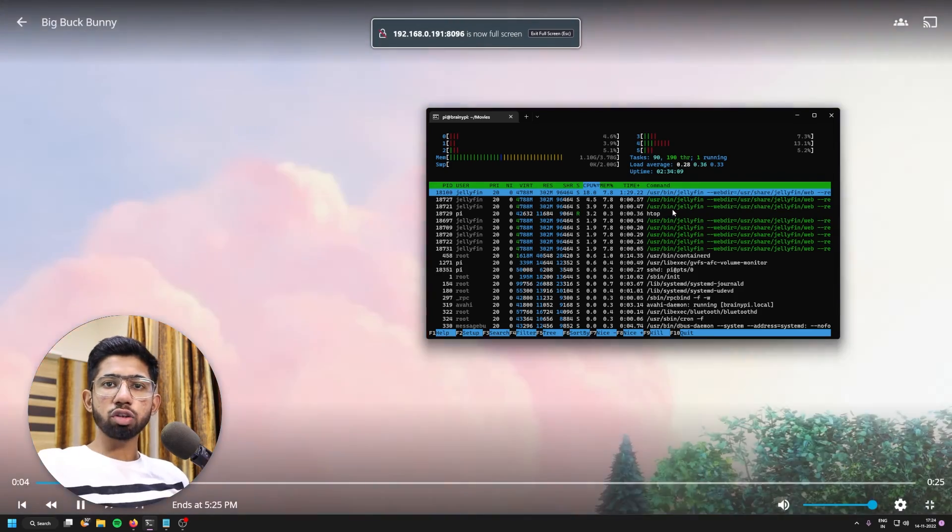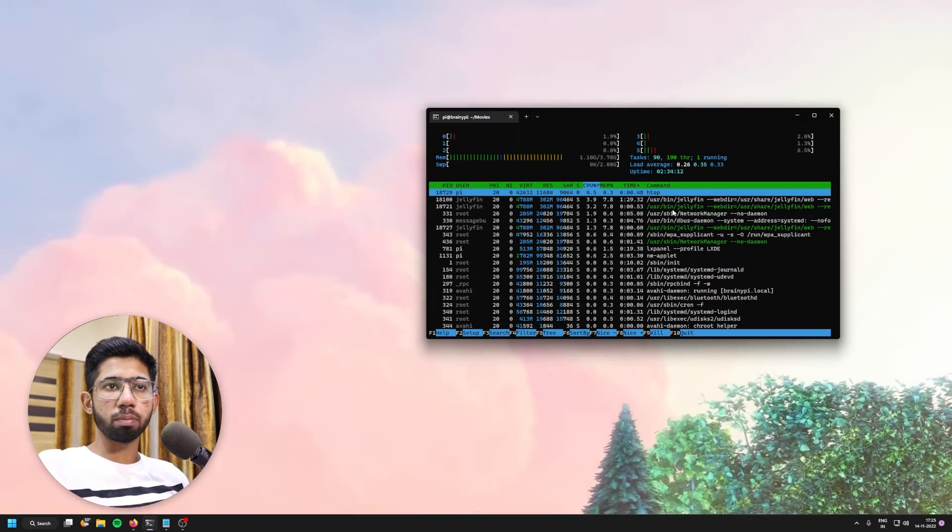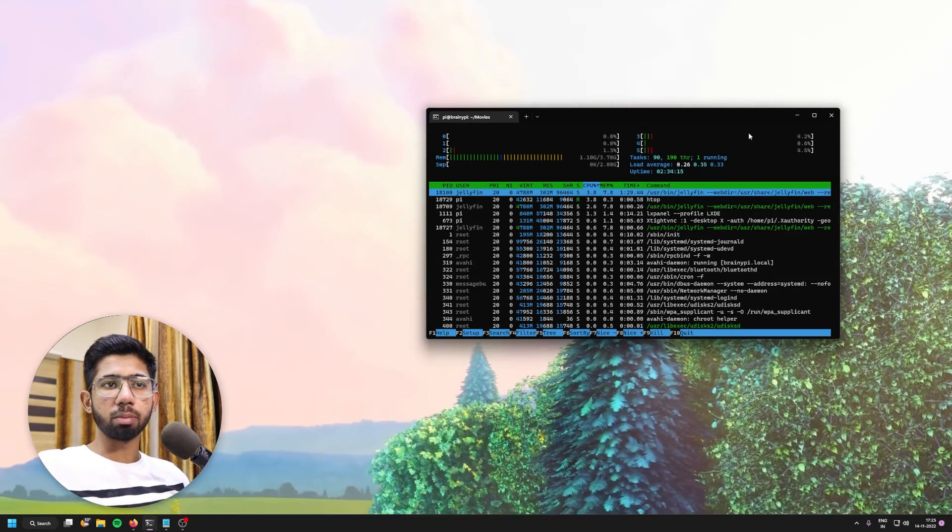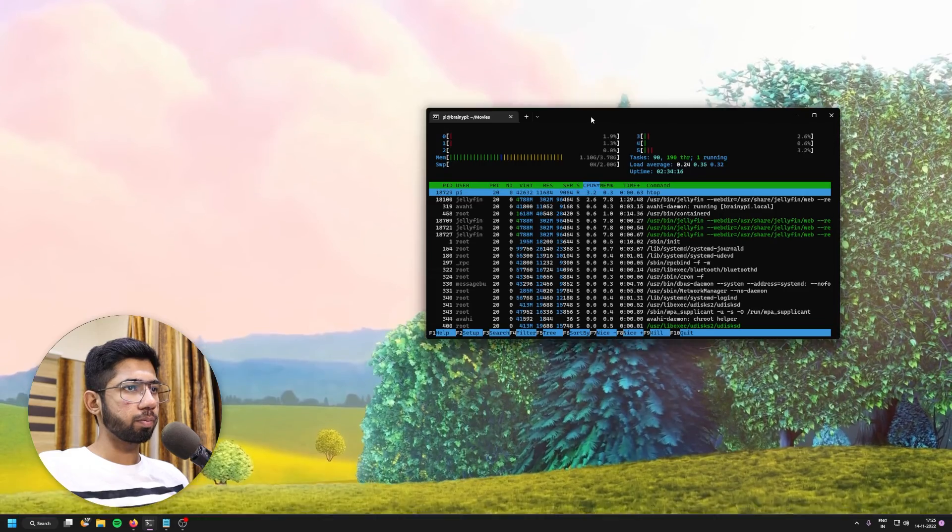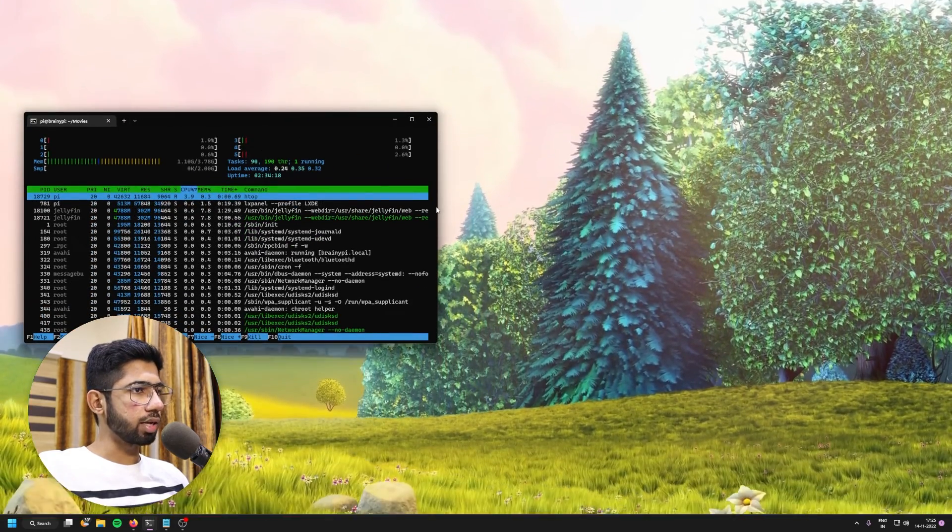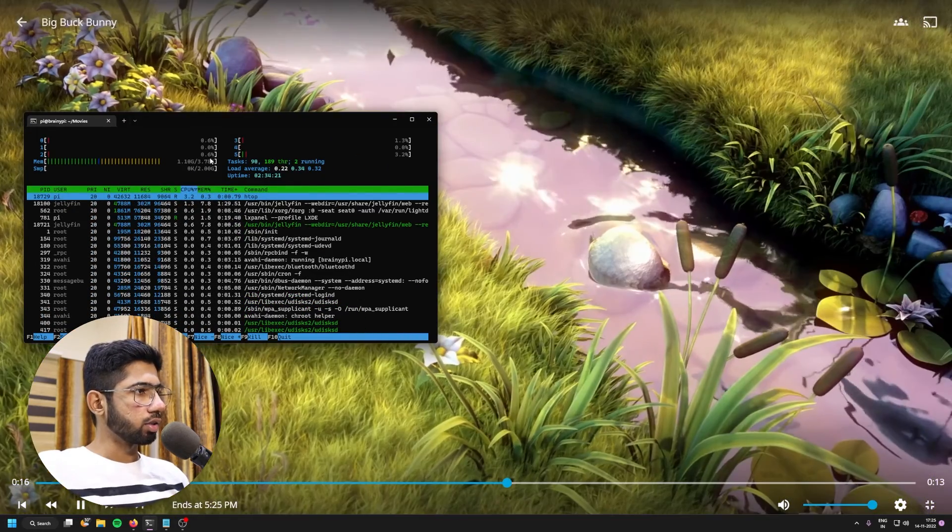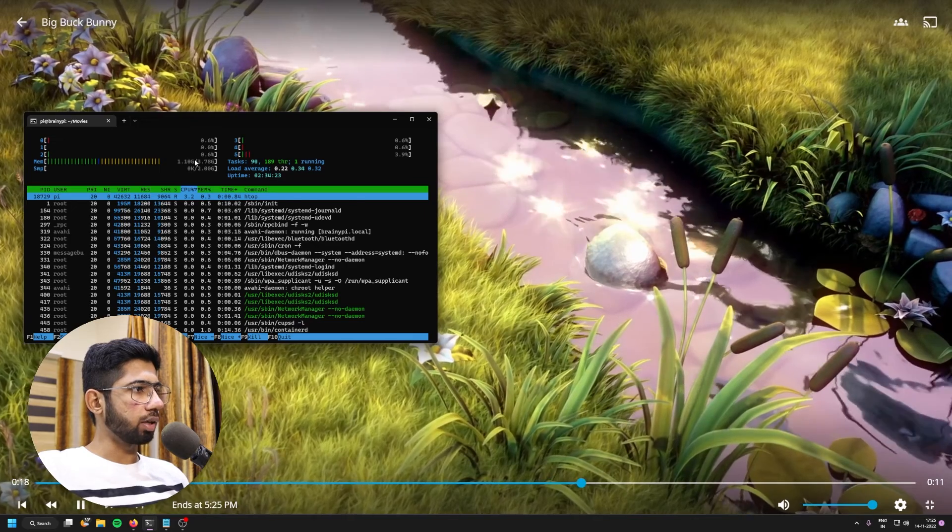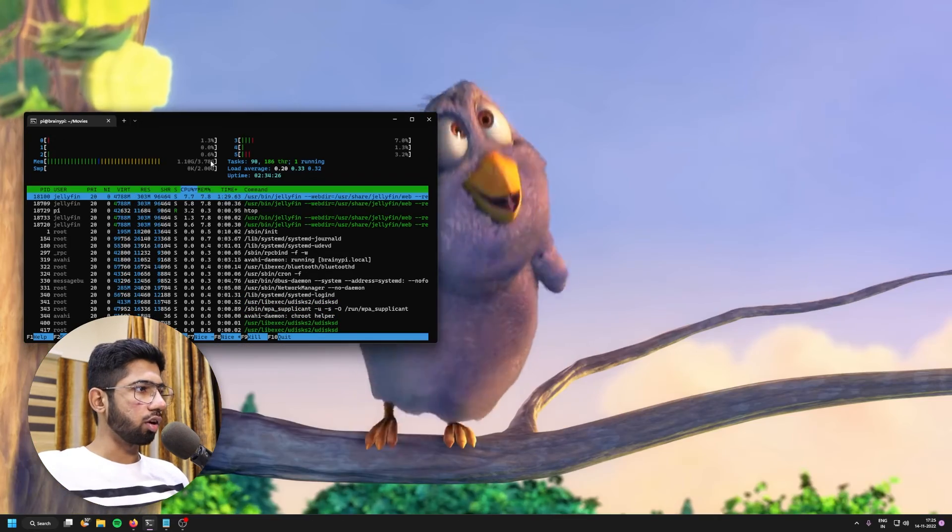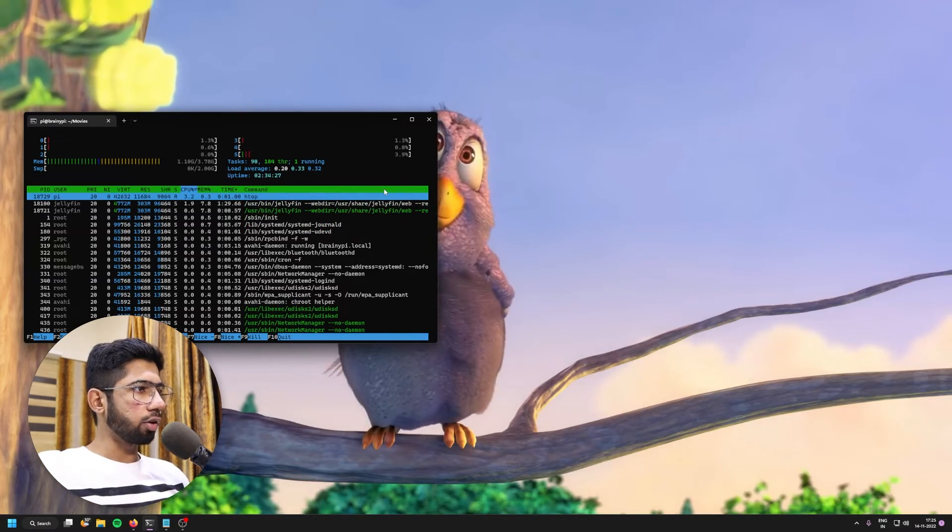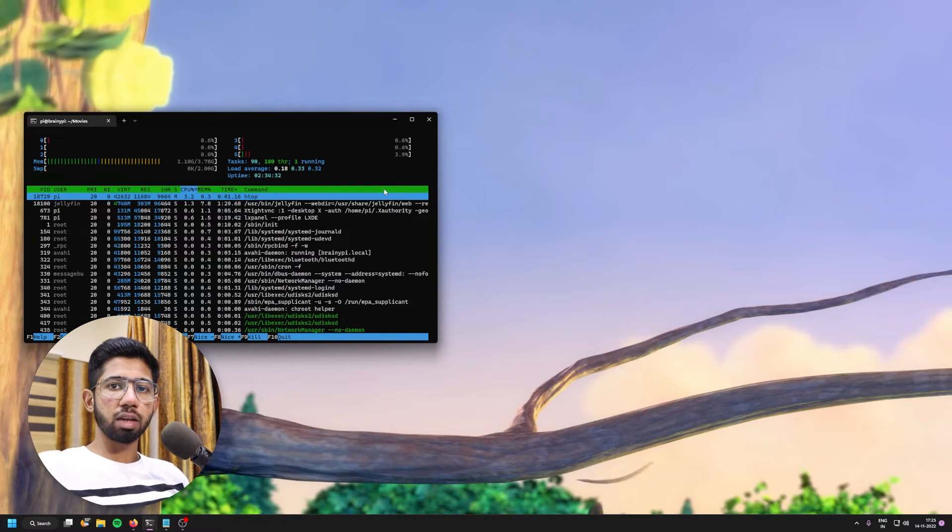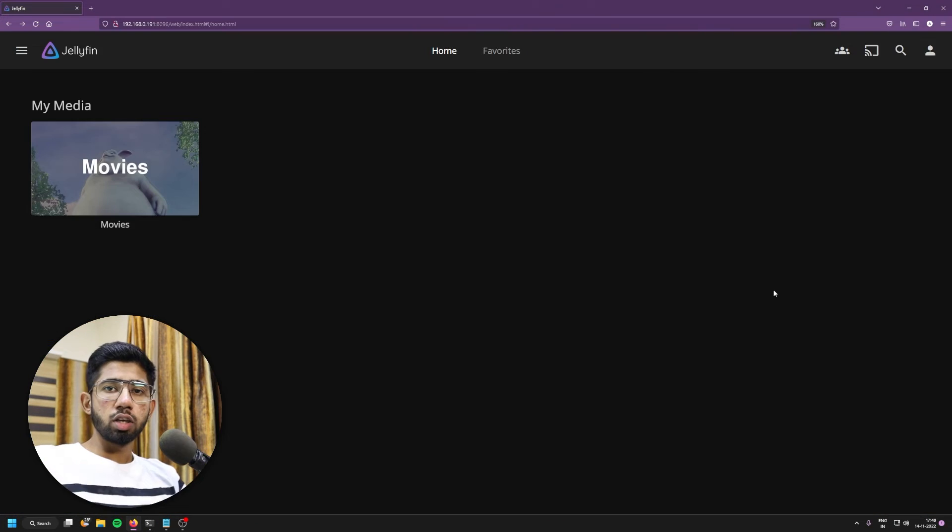Let's also try to monitor the htop to see how much load it actually takes while streaming the video. So as you can see, this is the htop. And the video is being played. So it's taking around 1.1 GB after the installation of RAM out of the 4 GB. And you can see there is not pretty much load right now. So we'll be testing with the 4K sample video as well.